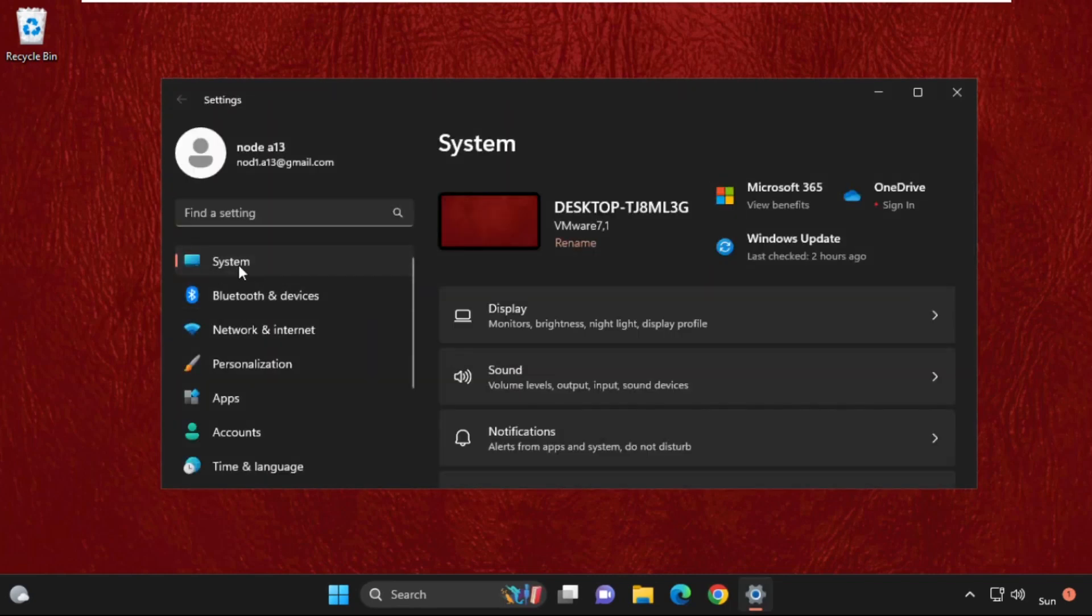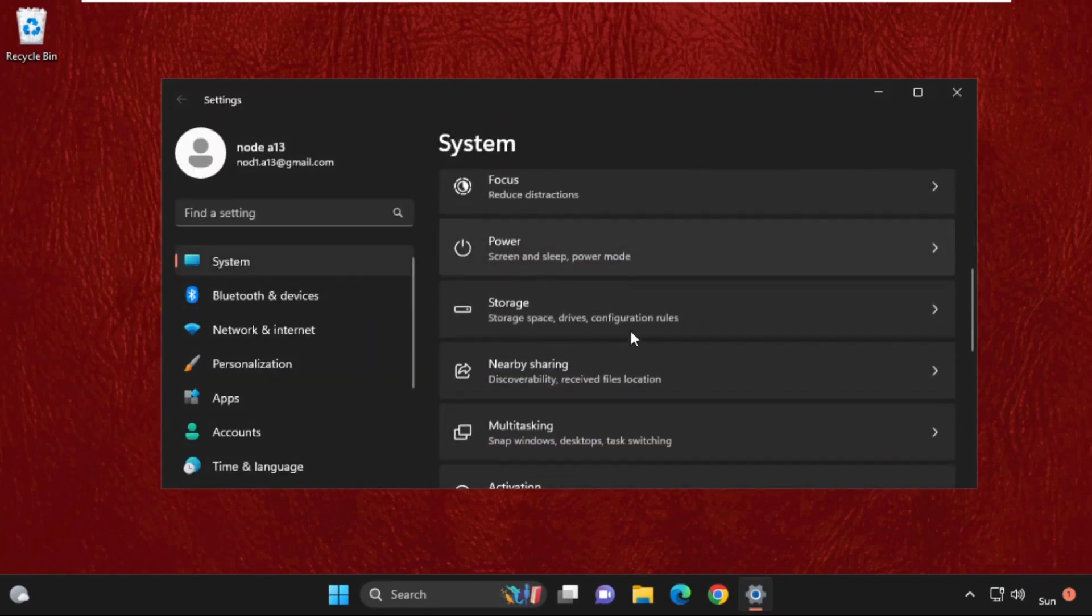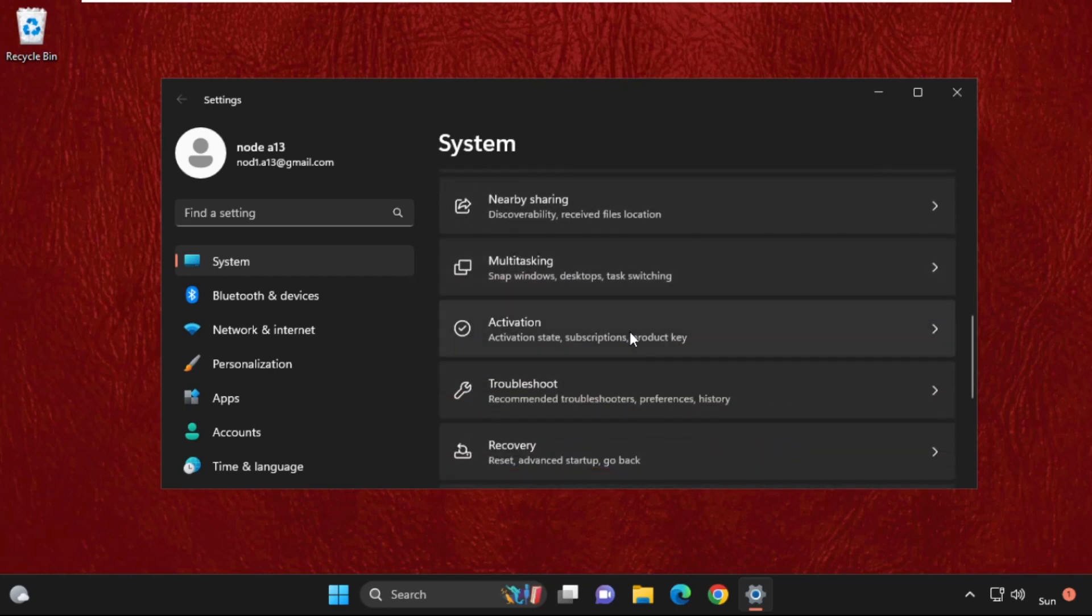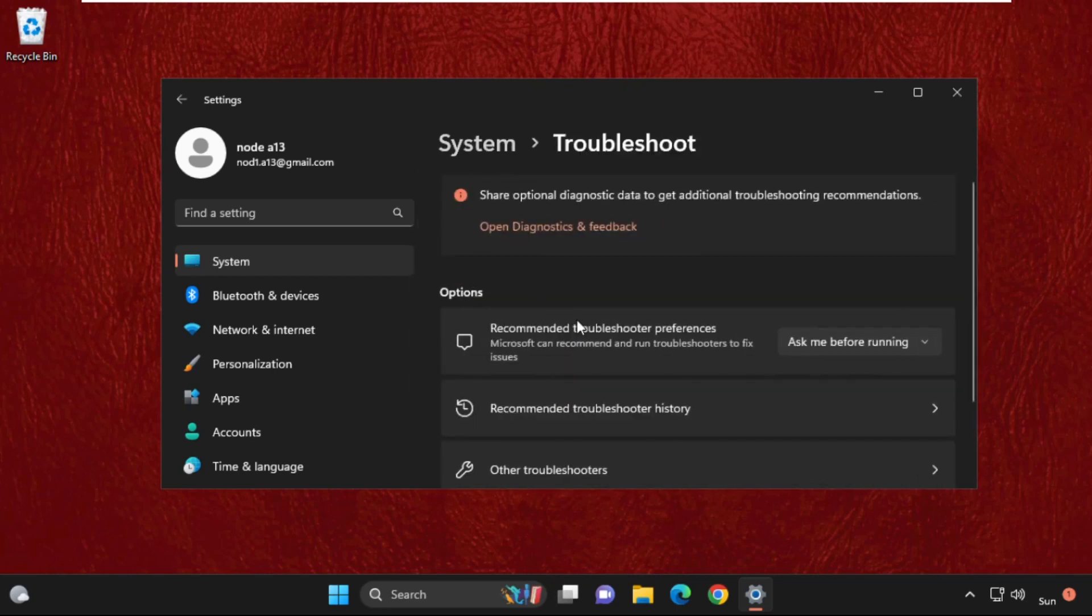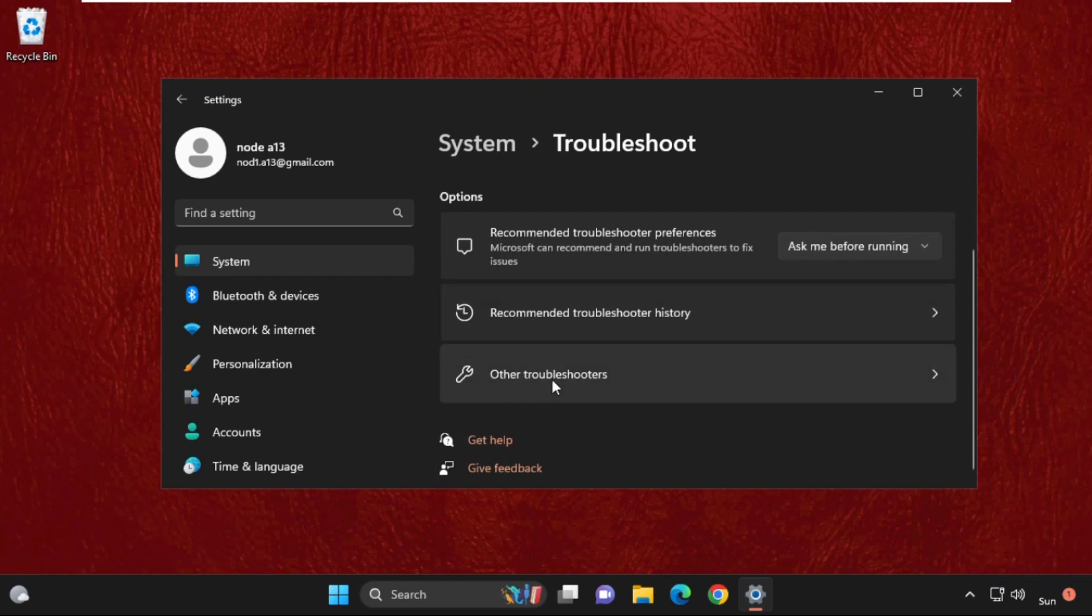Then from system tab, just scroll down and click on troubleshoot. Now click on other troubleshooters.